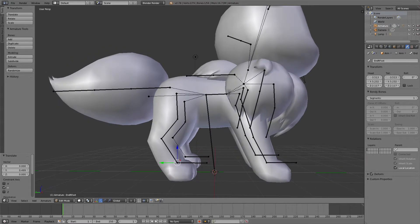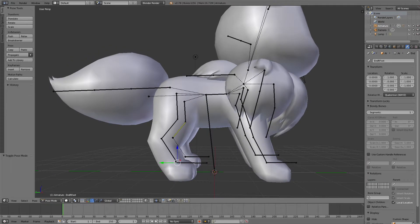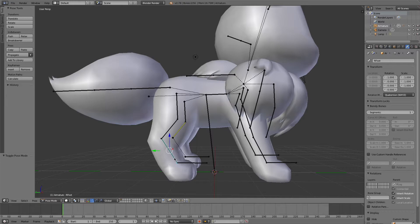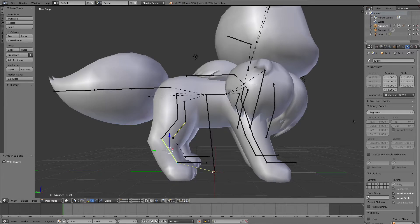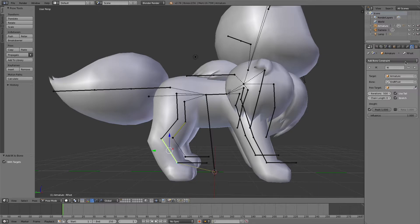Go to pose mode and shift select the foot bone with our end bone still selected, hold shift and press I to set up our constraint, go to the bone constraint settings and set the chain length to 3 this time because we have another bone in our chain now,